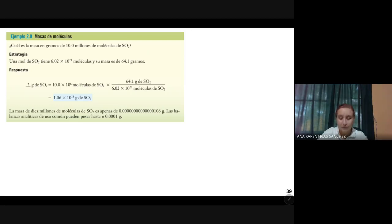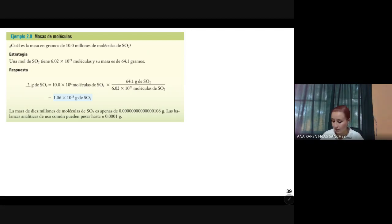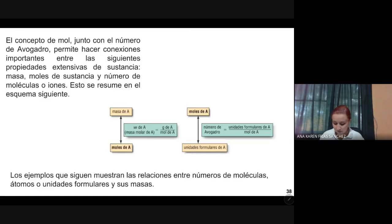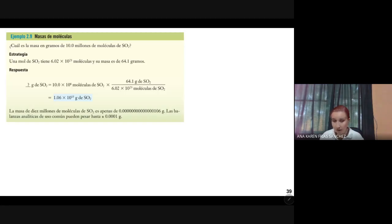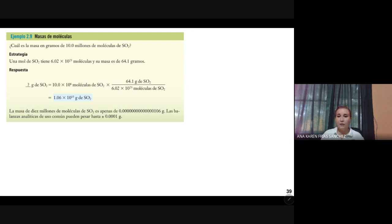Hola, buenos días chicos. Vamos a continuar con la clase de química como la dejamos la semana pasada. Habíamos visto esta última diapositiva y vamos a pasar a un problema. Vamos a empezar para tratar de acabar la unidad 1, que son puros cálculos estequiométricos, para dar inicio a la segunda hora con la segunda unidad.